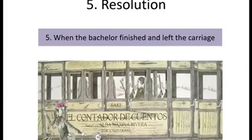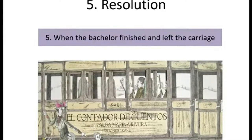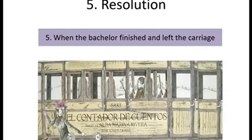We will now go to the Resolution: when the bachelor finished and left the carriage. The bachelor, collecting his belongings preparatory to leaving the carriage, said: 'I kept them quiet for ten minutes, which was more than you were able to do.' 'Unhappy woman,' he observed to himself as he walked down the platform of the next station. 'For the next six months those children will trouble her with demands for an improper story.'